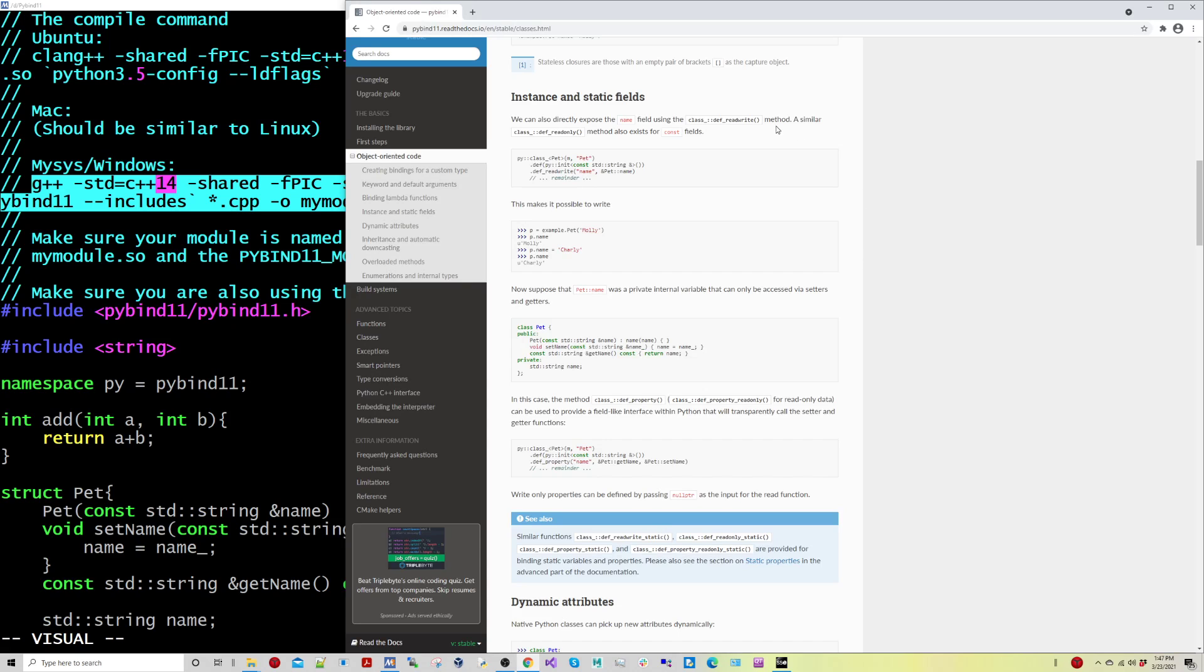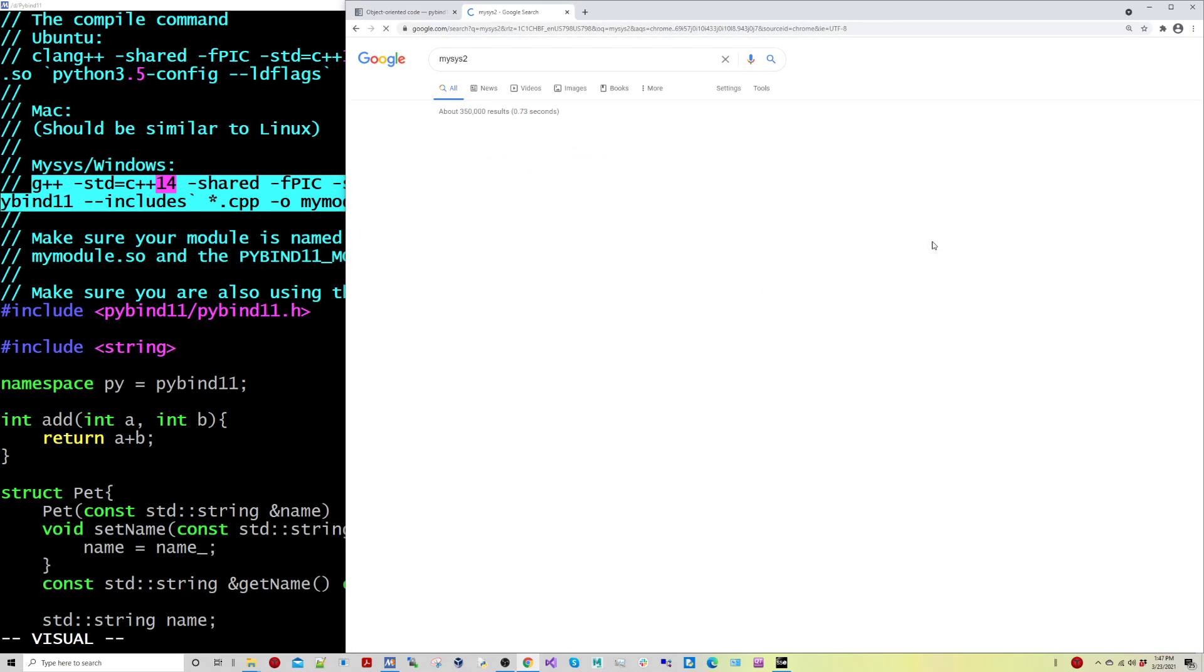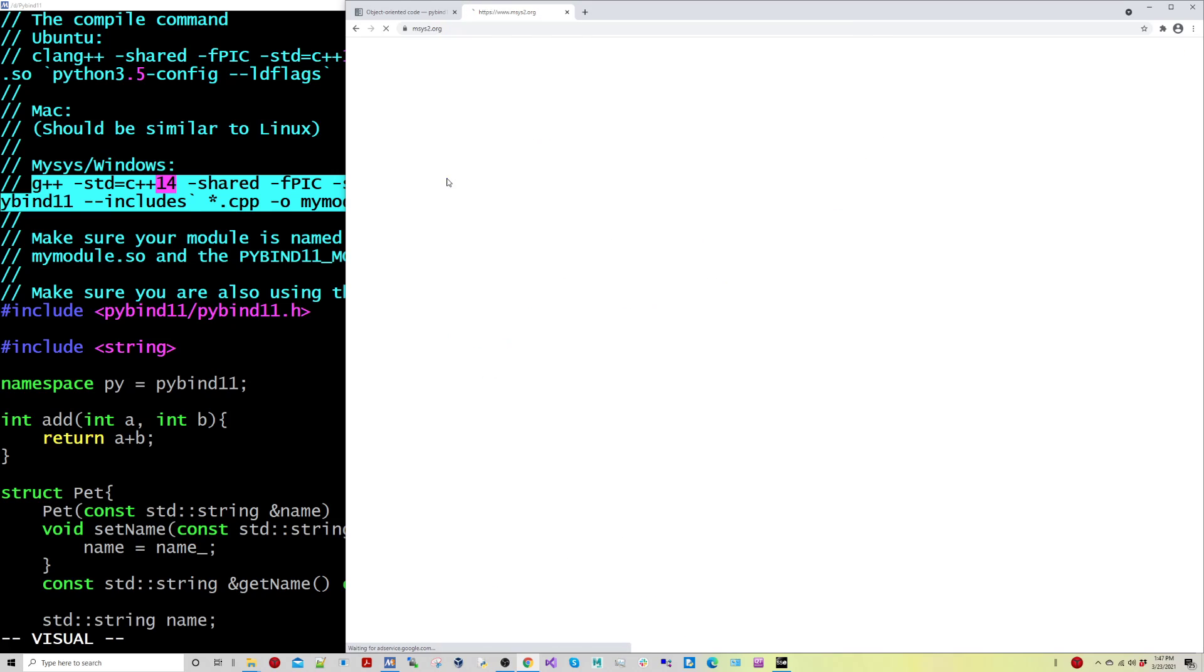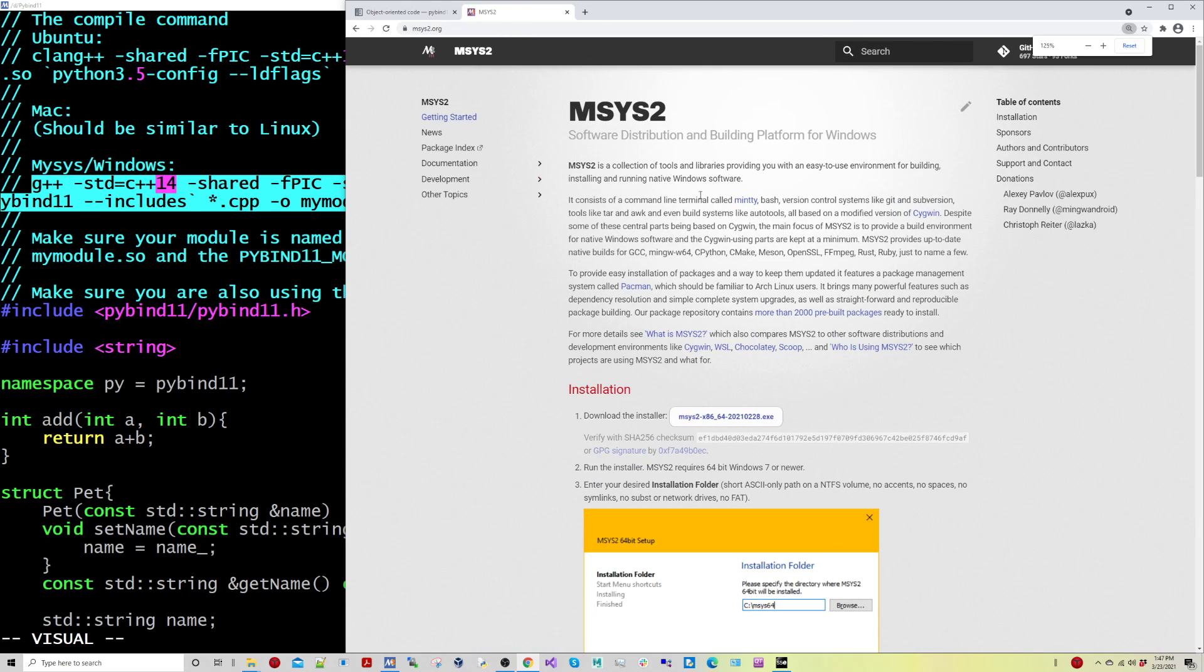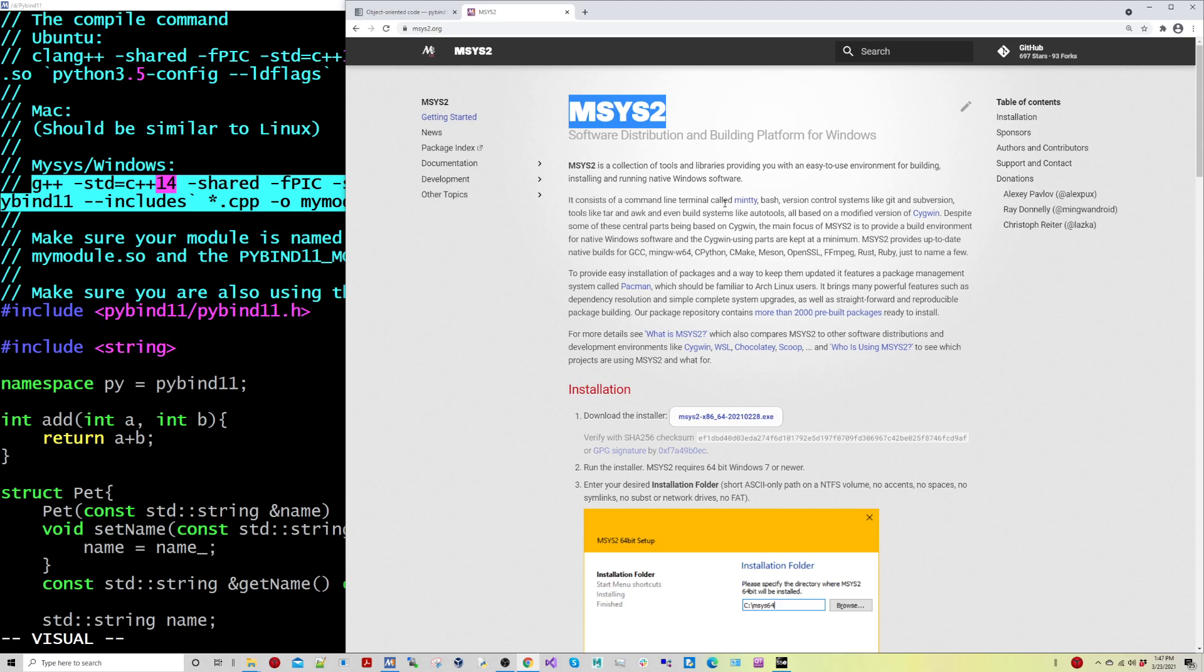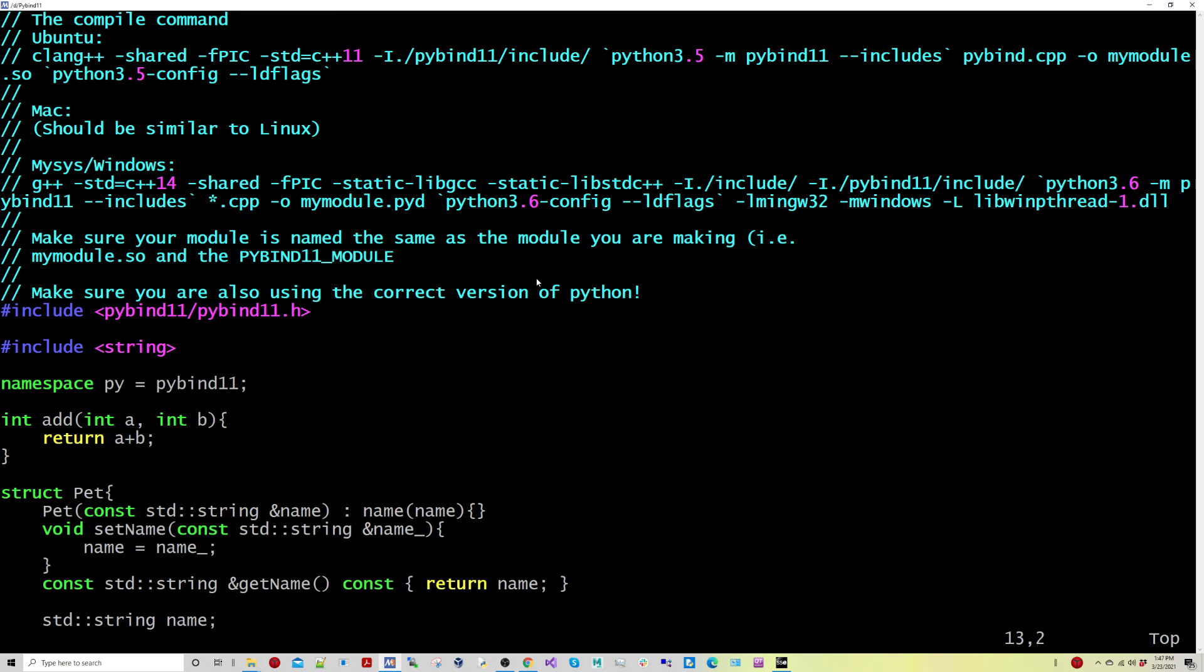So if I search for that, MySys2. This is basically a collection of tools for running Windows software. You might be able to also use PyBind and sort of set it up in the Windows Linux terminal, depending on what you're trying to do. I'm trying to do some more graphics work. So MySys2 works nicely for this, but it's a nice pre-built package with a lot of different tools available to us.